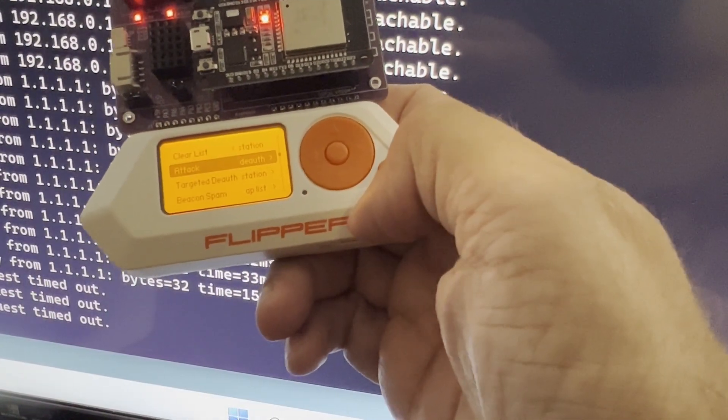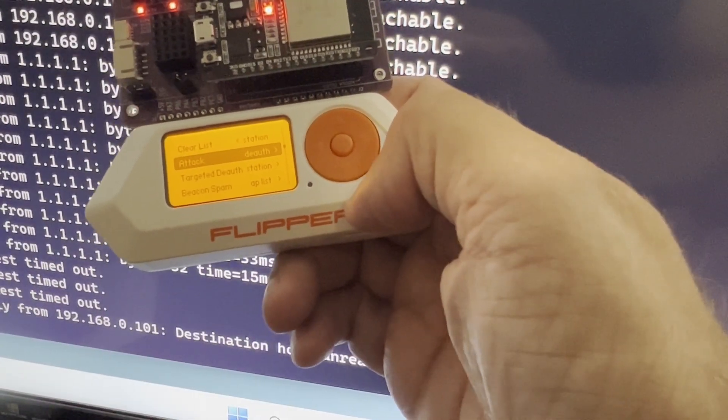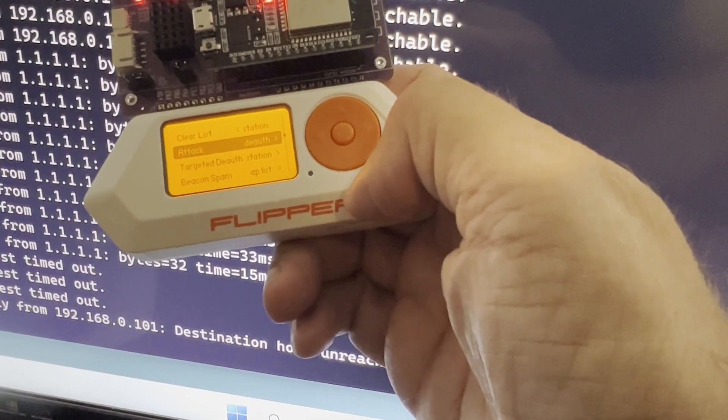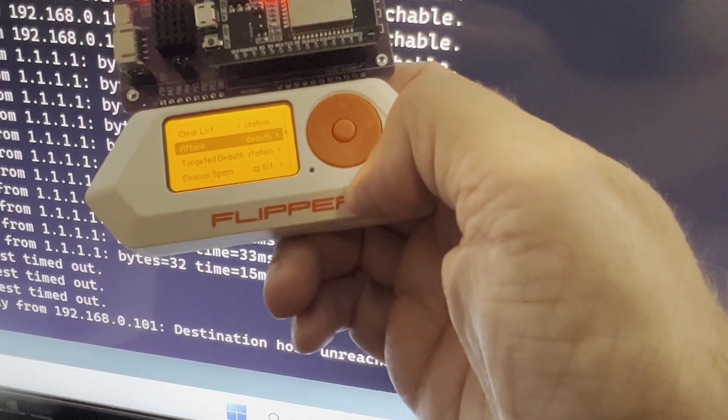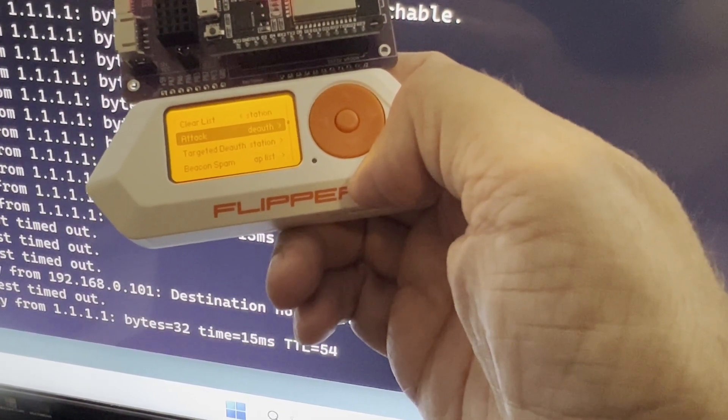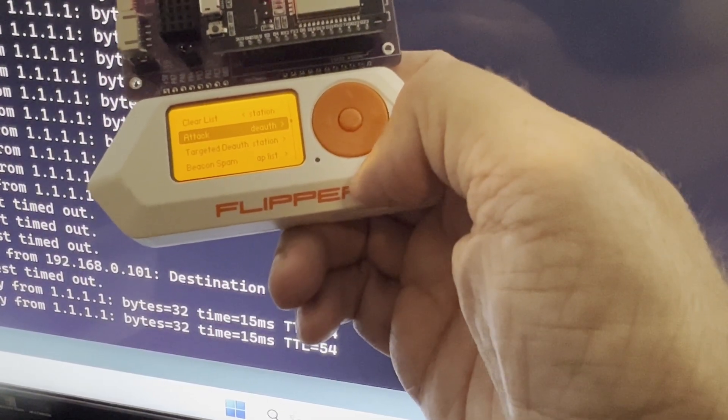We're going to hit back. You can see the network starting to start up again. There we are. We're back on. We're able to see 1.1.1.1.